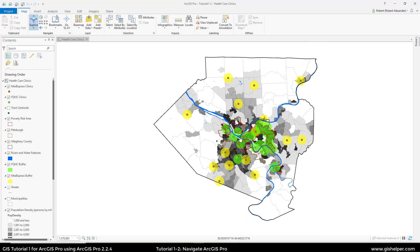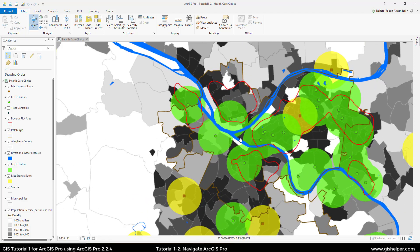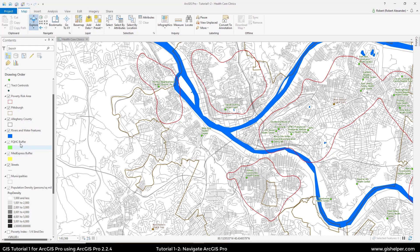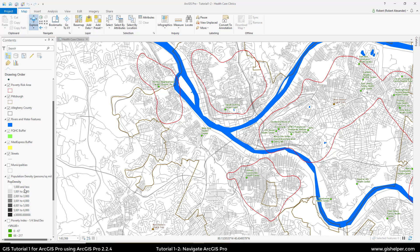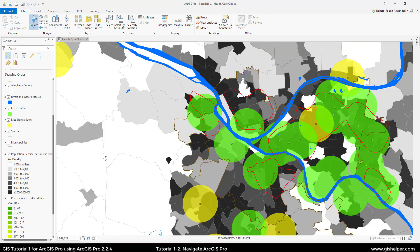Put your cursor right where the three rivers meet and scroll in using the scroll wheel on your mouse. As we scroll in, you're going to see how things change. In the table of contents, layers that have visibility limitations based on scale turn gray when they're not visible. We can see that the buffers are both grayed out, as is the population density. If we go out one level, streets becomes grayed out and the buffers return to a darker color for their checkmark.